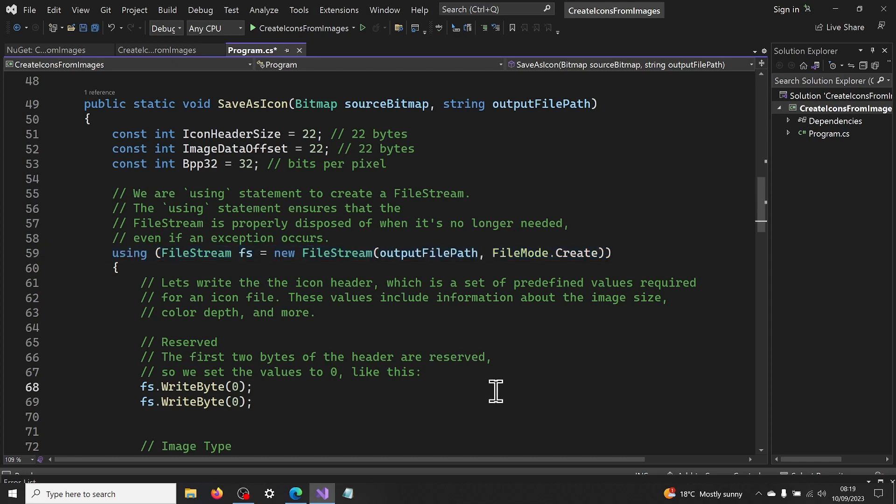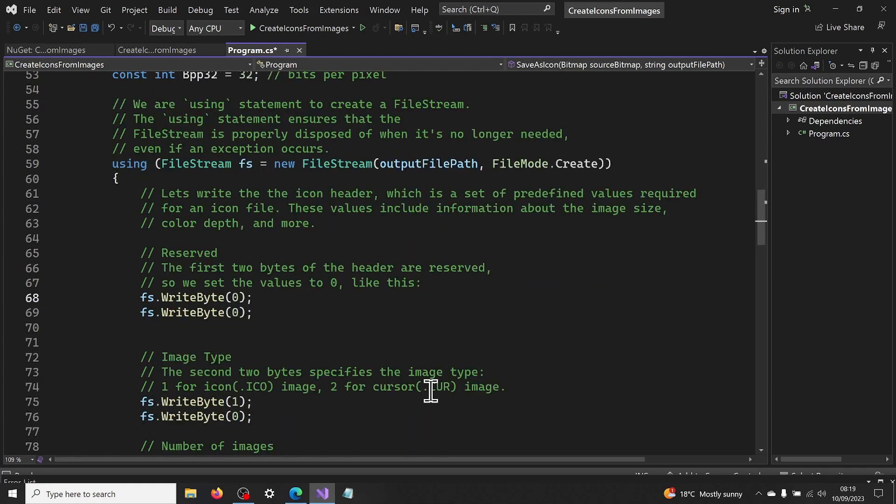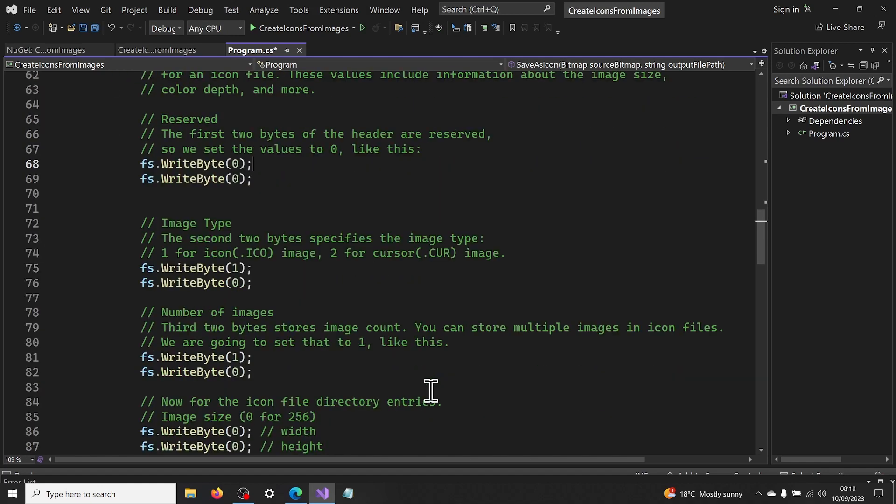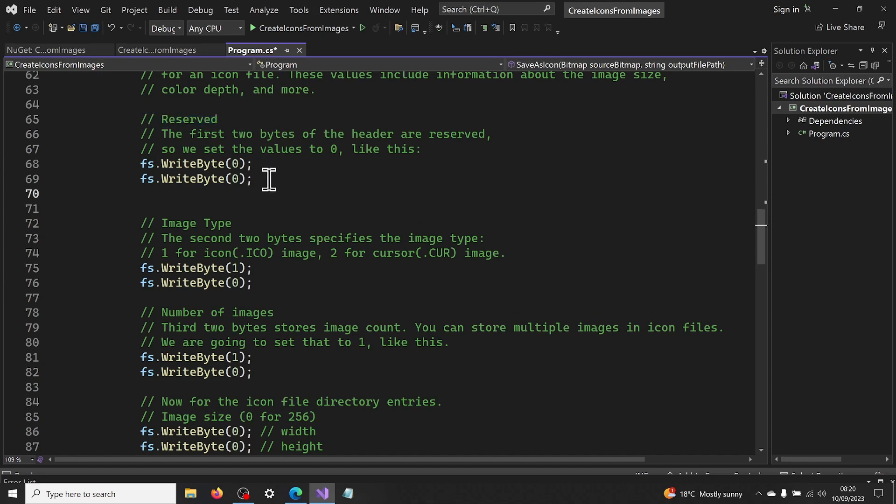Let's write the icon header, which is a set of predefined values required for an icon file. These values include information about the image size, color depth and more. The first two bytes of the header are reserved, so we set the values to 0, like this.